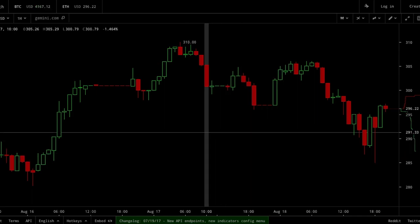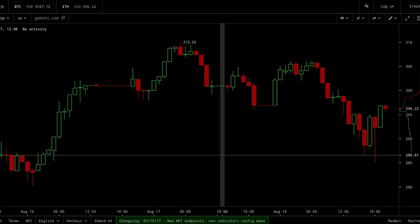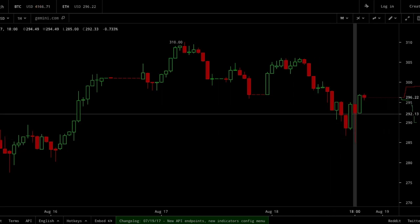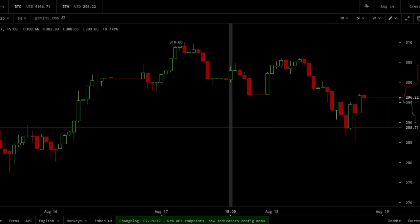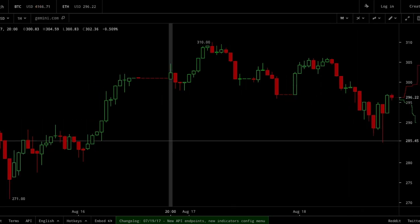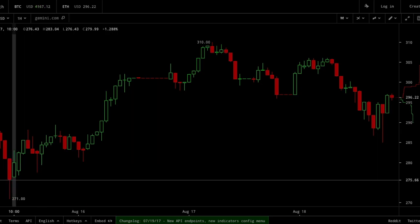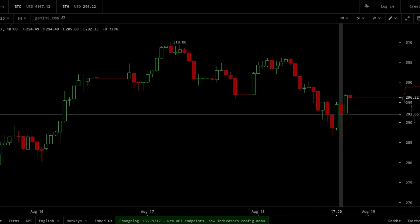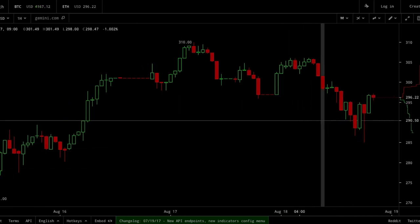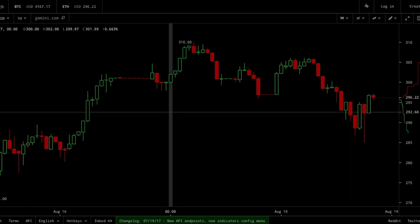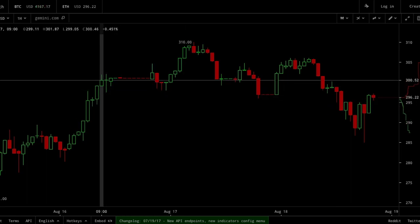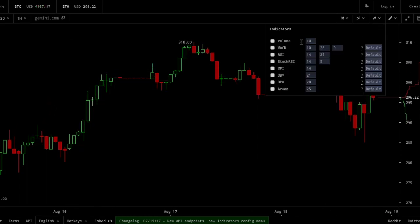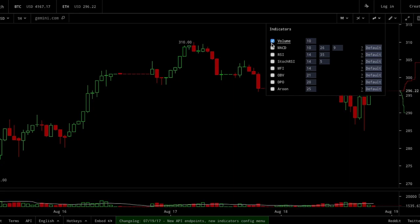A very good way to understand how volume works and how it impacts trends is to try to gauge how much volume was traded during a move. So if I was doing this drill, I would say this would probably be a very high volume point, this as well because it's a reversal area, probably here too, and there's probably quite low volume around here as the trend shrunk. Then I would flip on to see if I was correct.